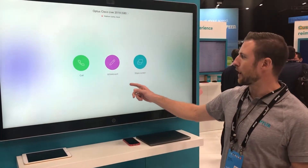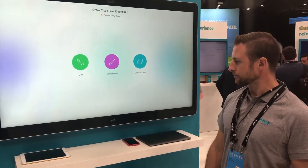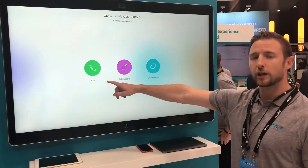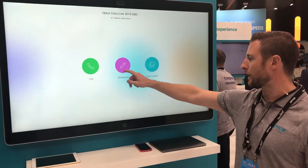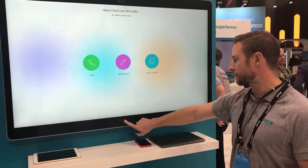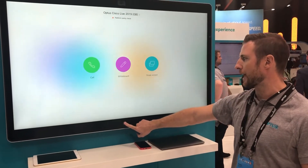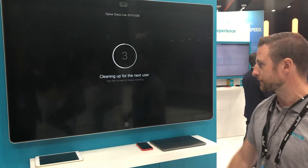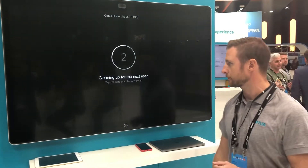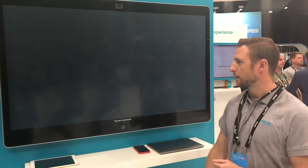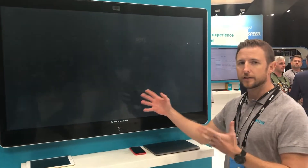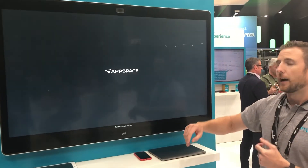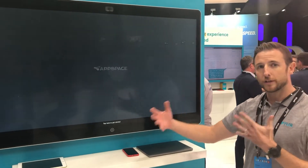What we've got here is a Cisco Webex device. This is now in signage mode. Normally you can only call and you can whiteboard. If we press this button here, it emulates standby mode and puts it into signage mode. With this, it turns it into an AppSpace device and you can put content on it.